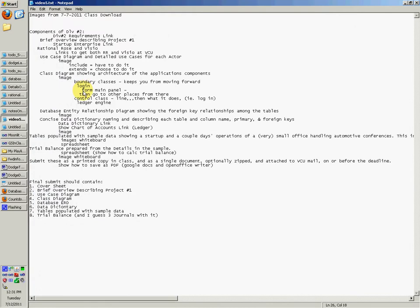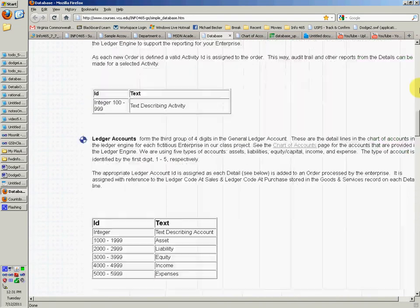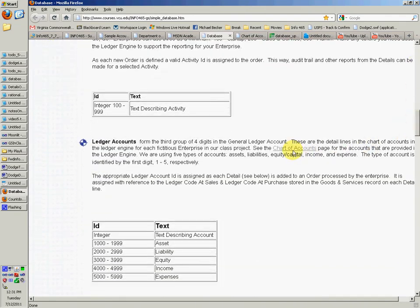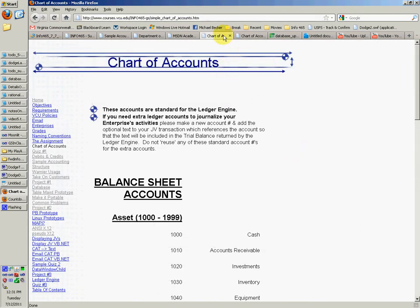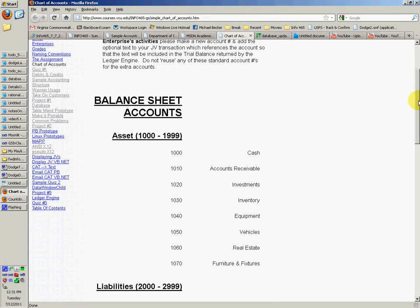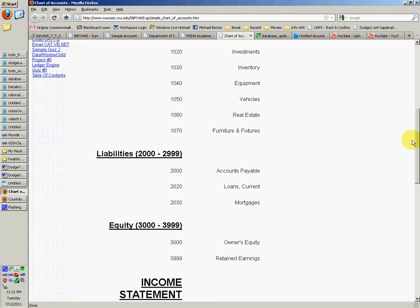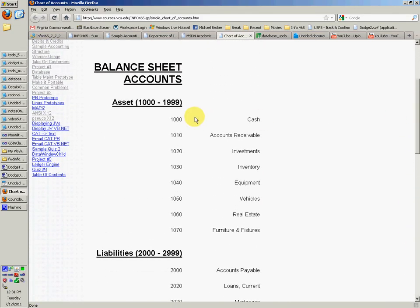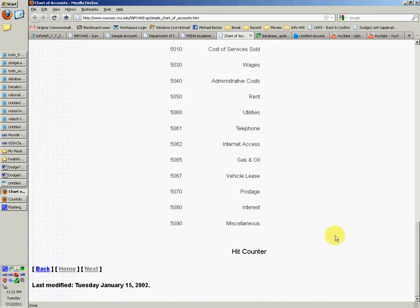I'm going to show you the chart of accounts. In the ledger part, you can click on chart of accounts and it will give you this page right here. We're going to put this into the ledger table when we get down to it — that will just make it easier. You can see 1,000 is cash and all that.